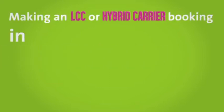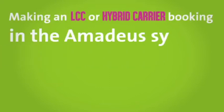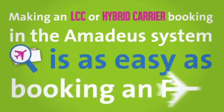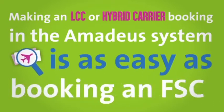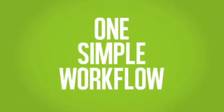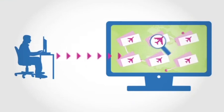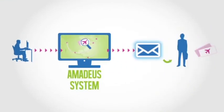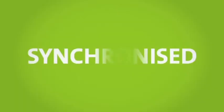Making a low-cost or hybrid carrier booking in the Amadeus system is as easy as booking a full-service carrier with one simple workflow. The agent selects the flight and the Amadeus system does the rest.